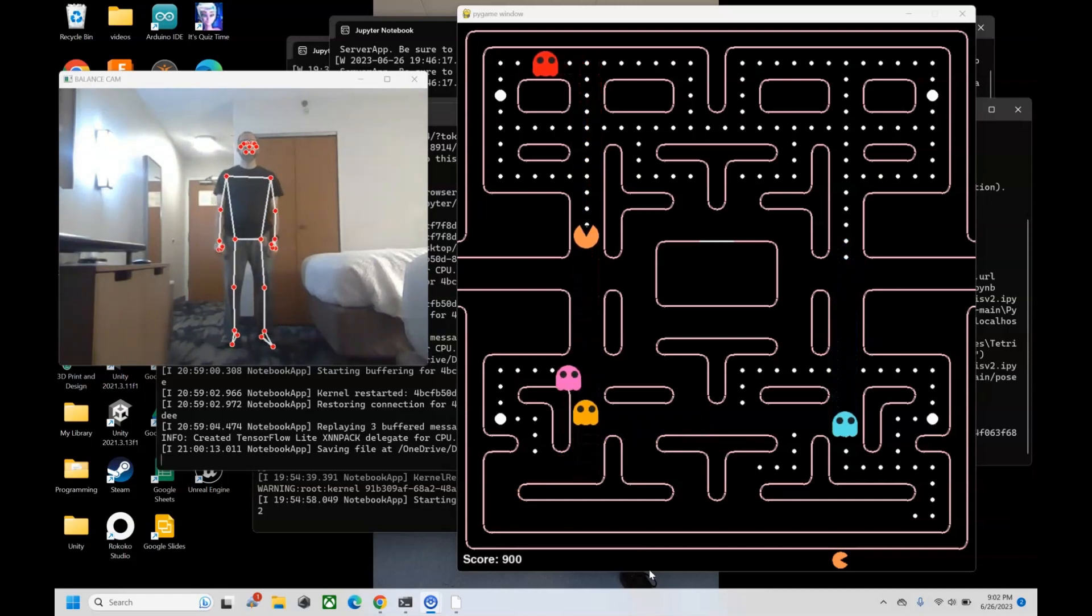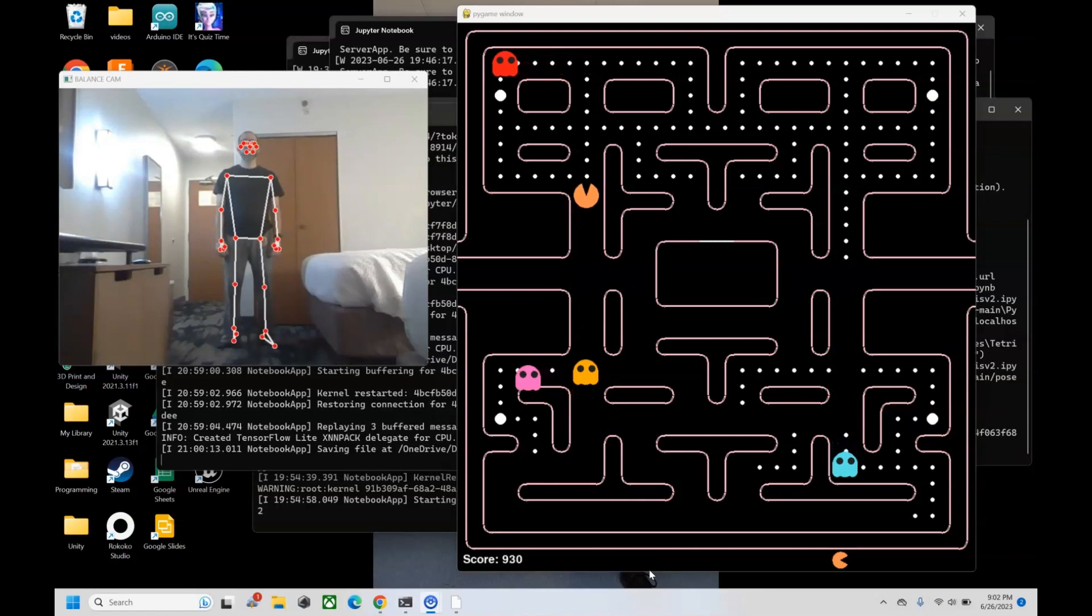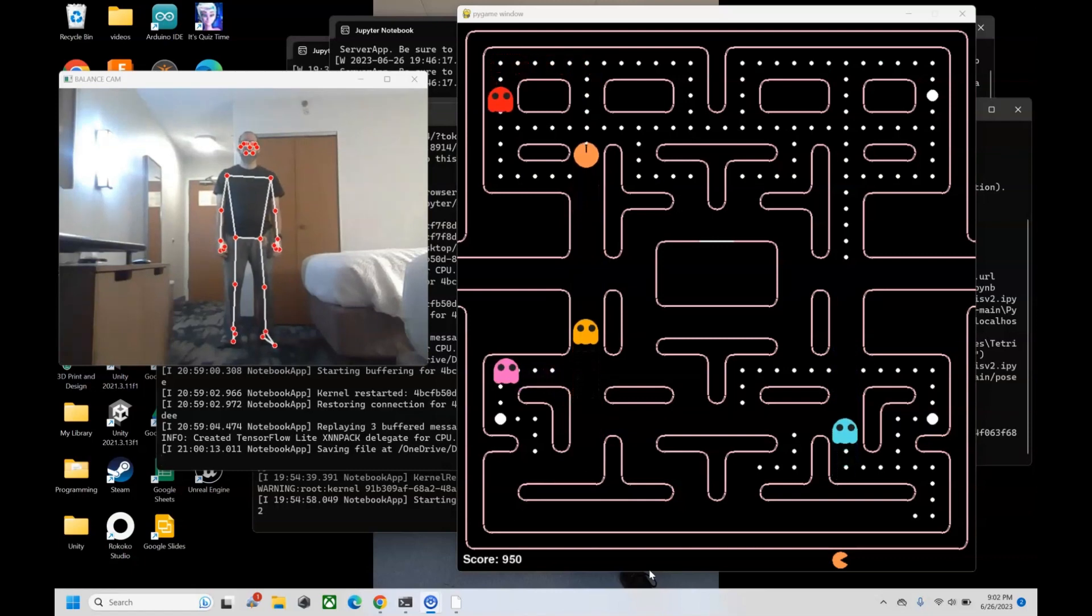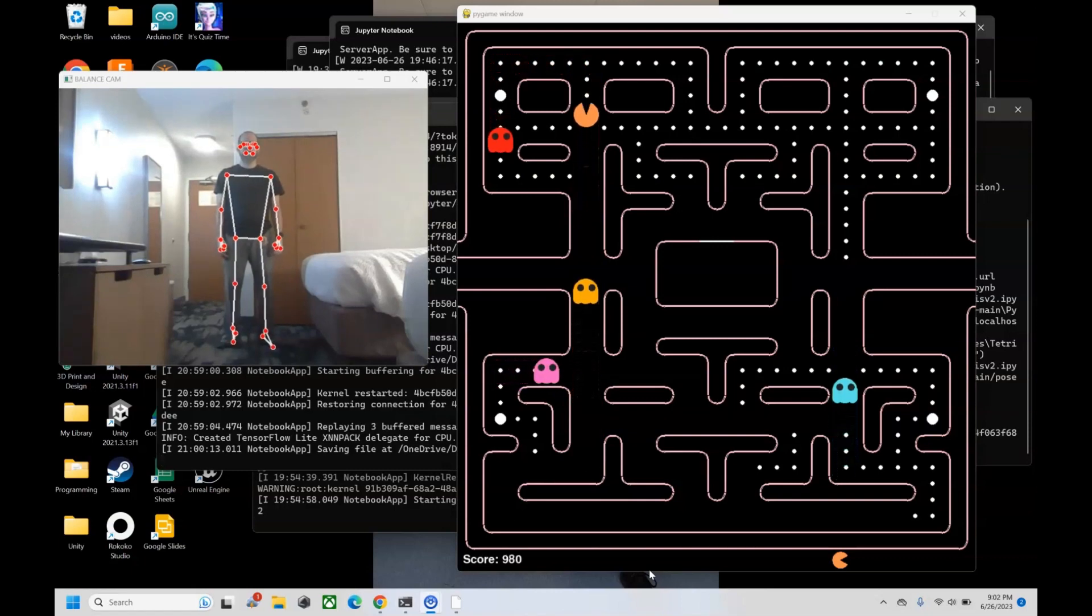So what you're seeing here is a demonstration of Google Media Pipe being used to control the Pac-Man game, written in Python.